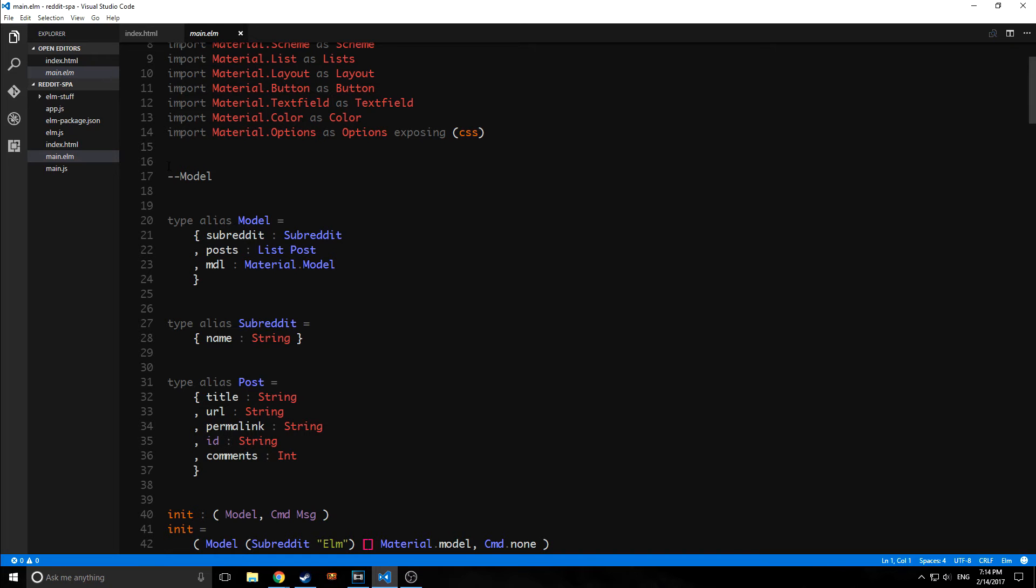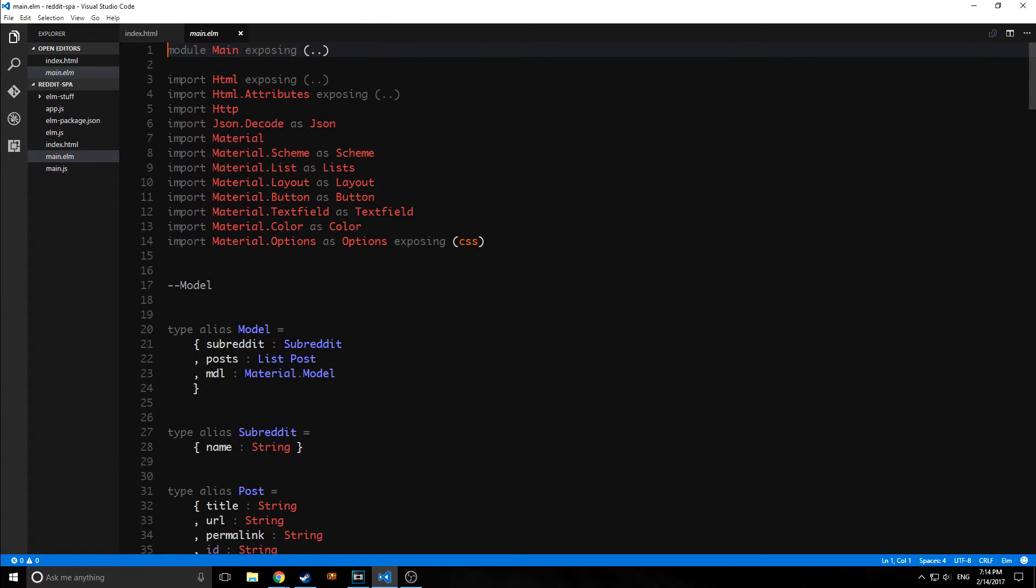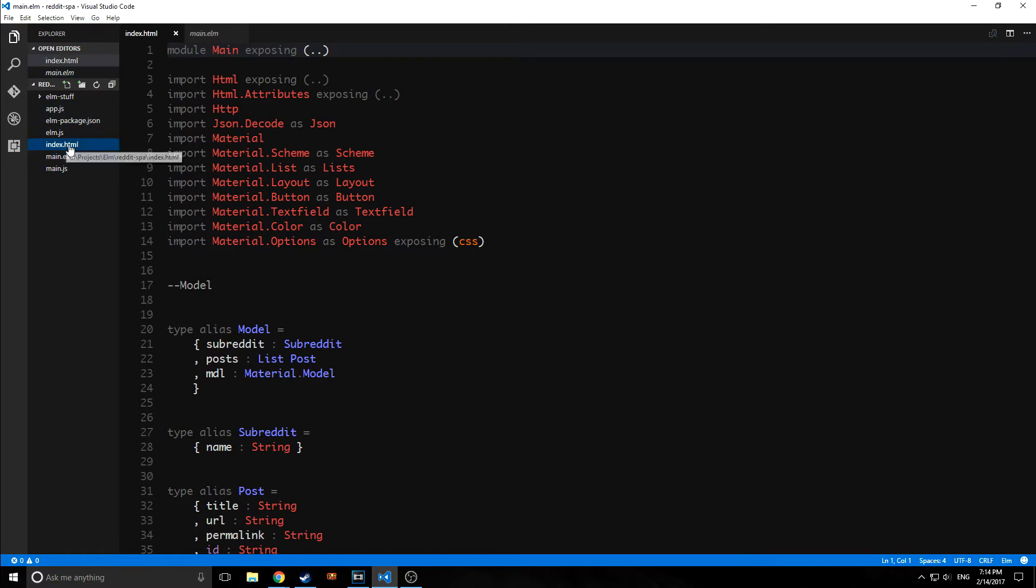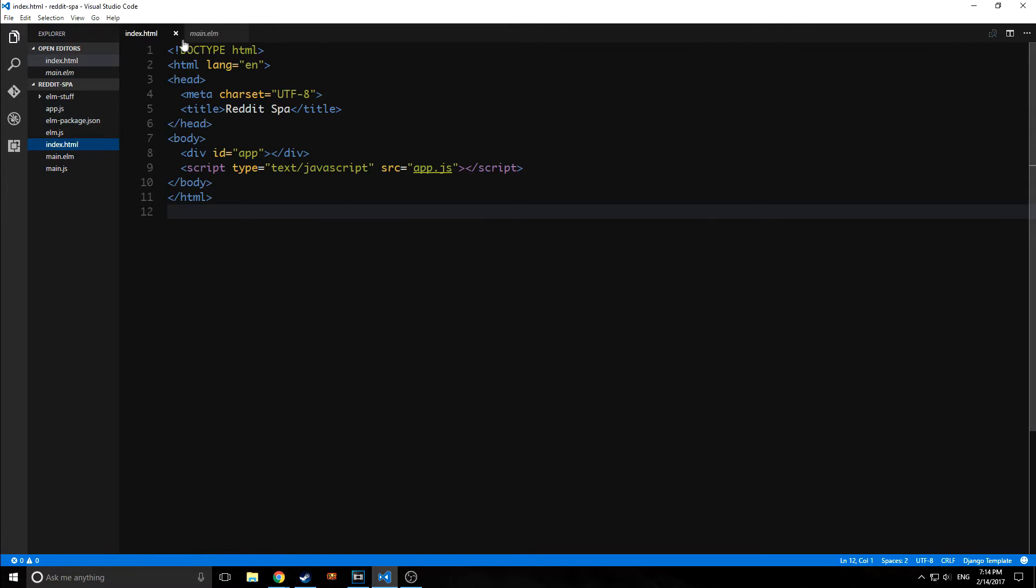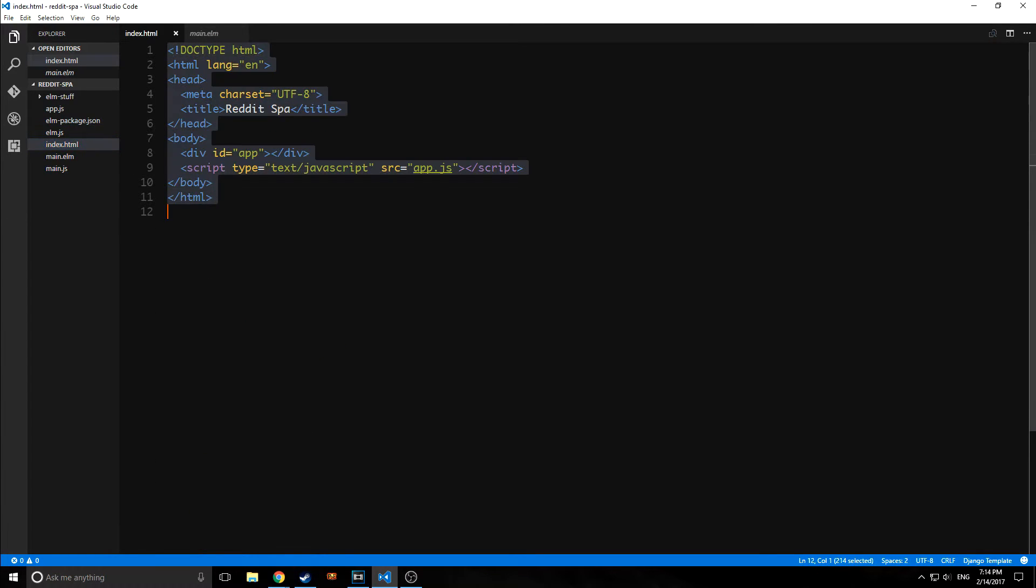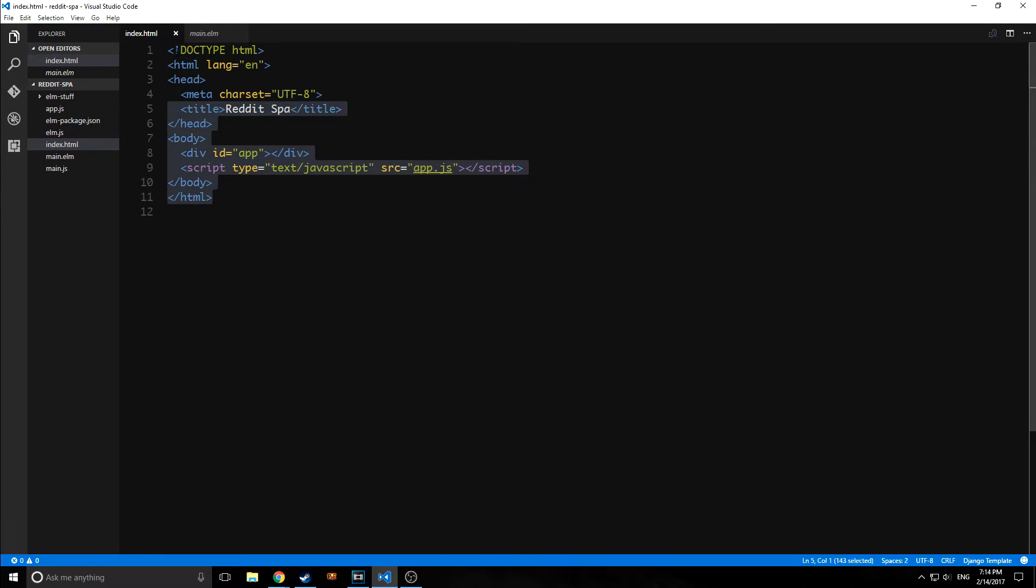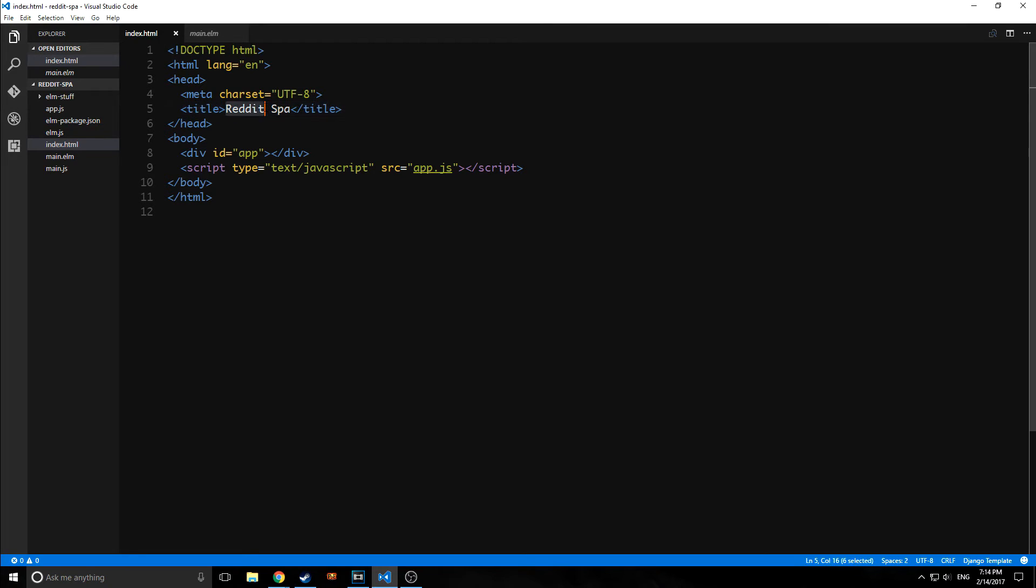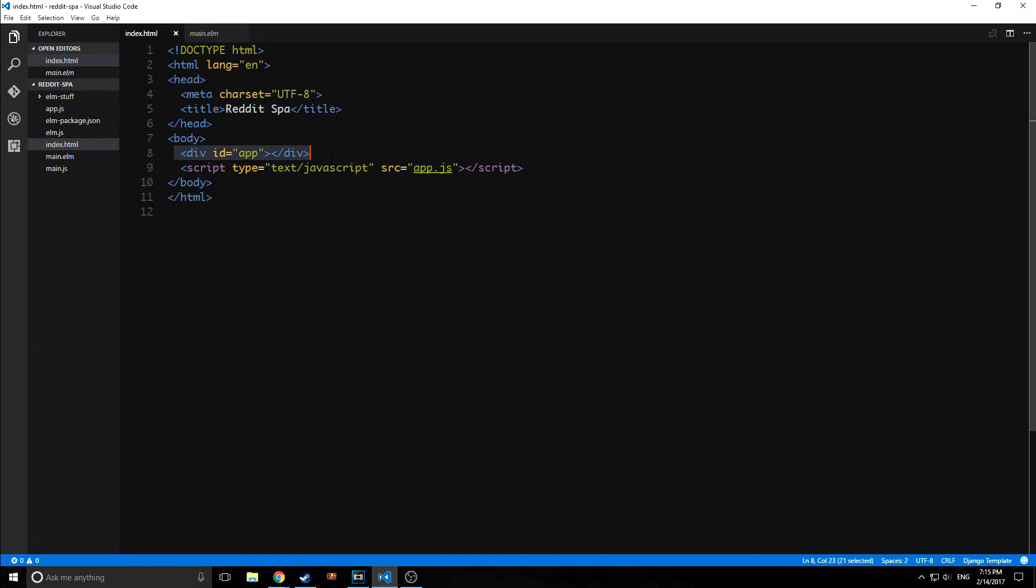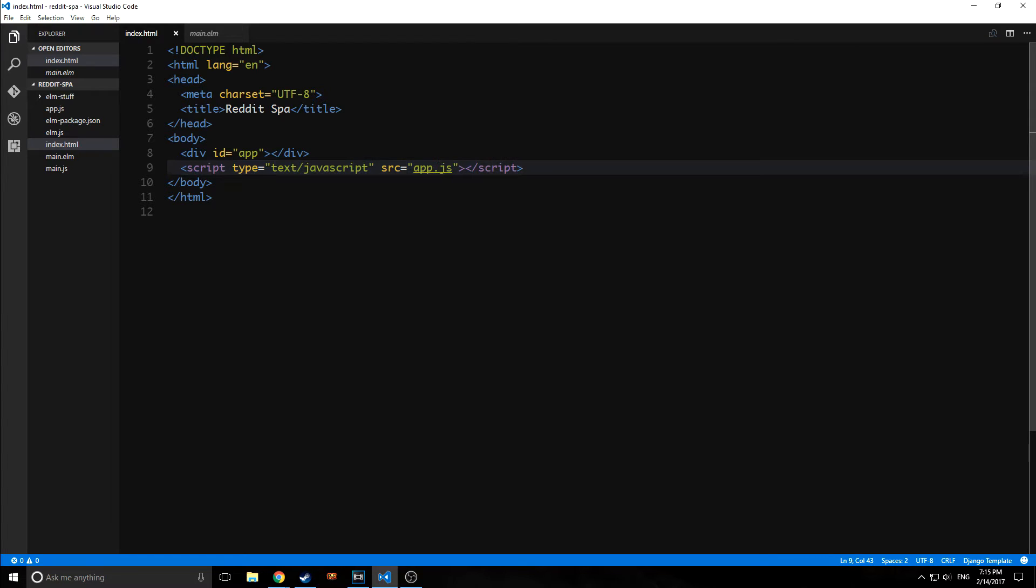So how exactly does this work? Well, we have a few files here, as I mentioned before. So first we have our index.html file. And as you can see, it's a very simple HTML file. It's just a normal HTML file. It's got the title Reddit SPA. As you noticed in the corner of our Electron app, that was the title that showed. Then we just have a div with an ID of app, and then we link to a script called app.js.